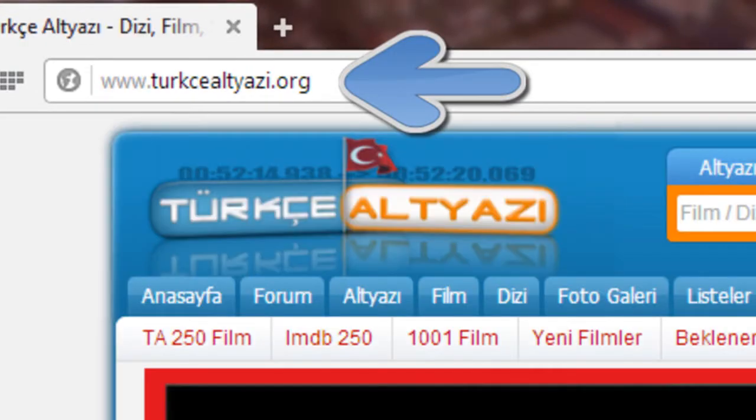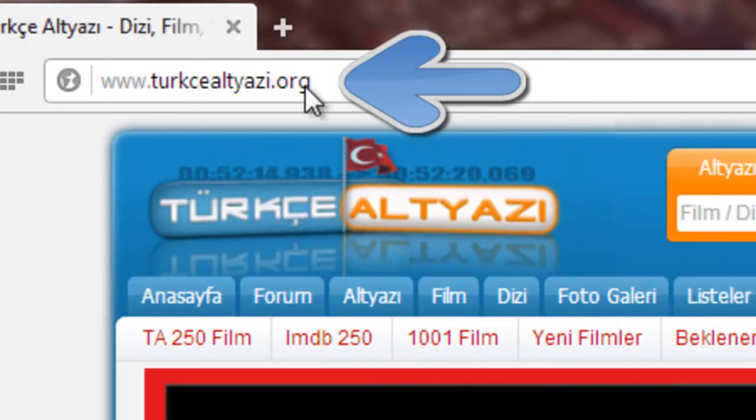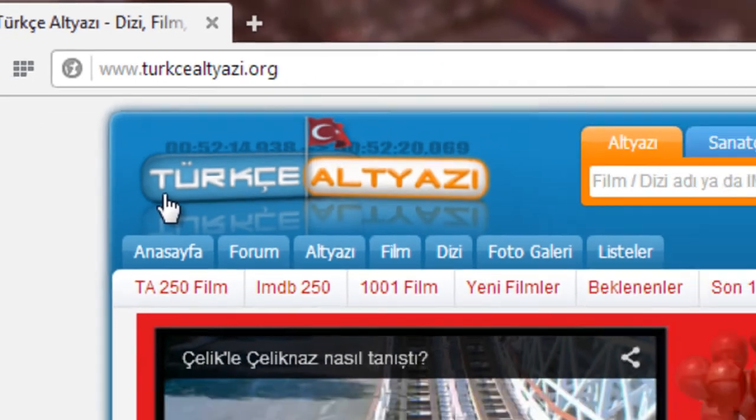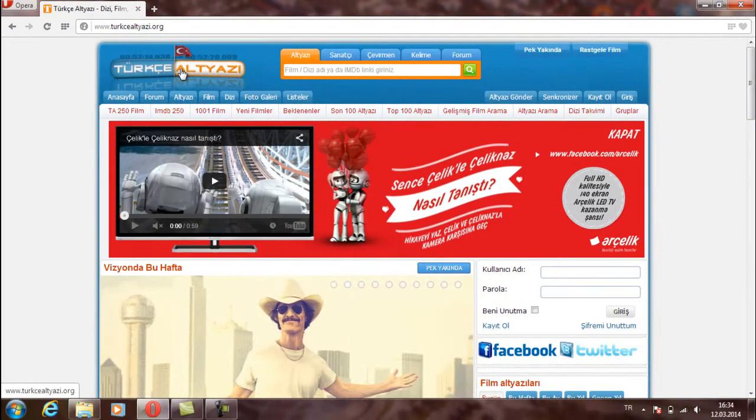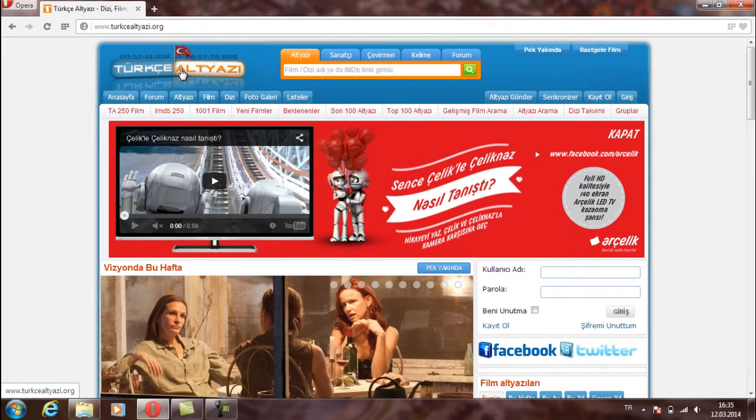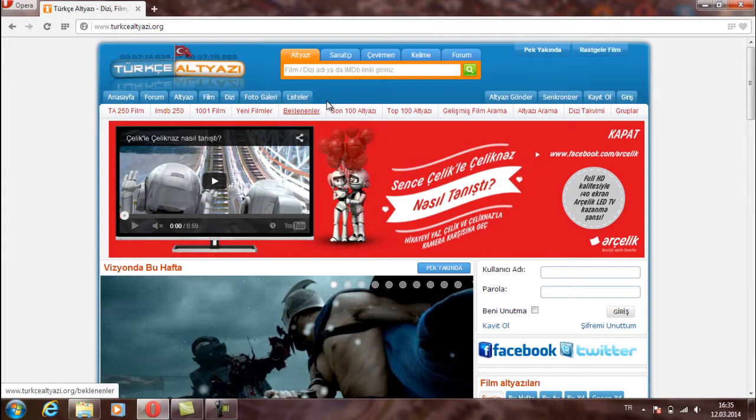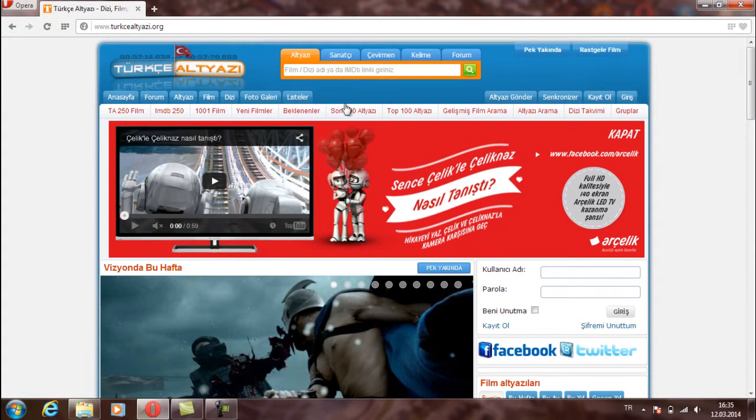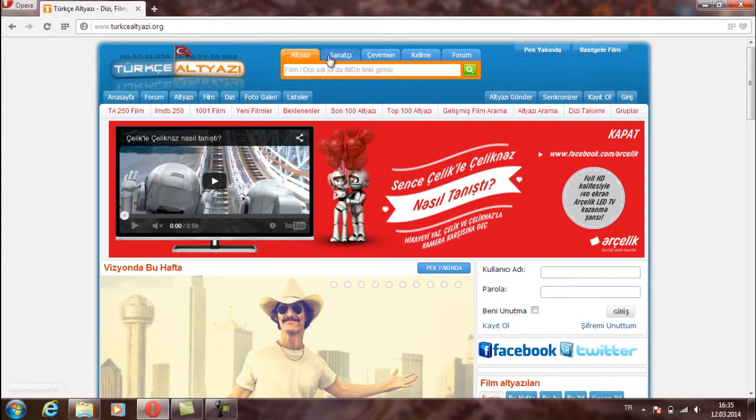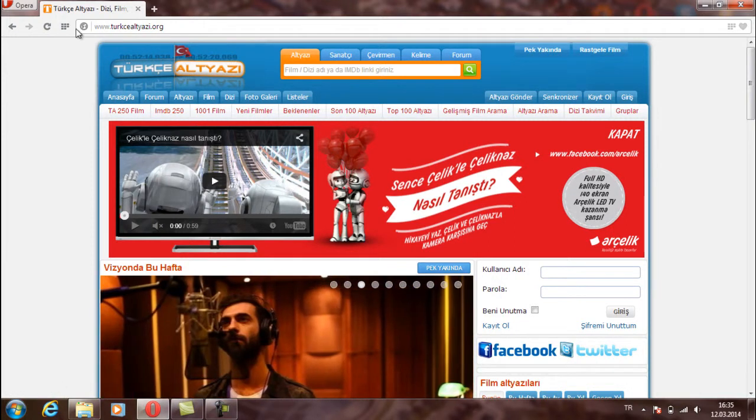Firstly enter this website. In Turkey I usually use this website. But it depends on your country. For example, maybe in America or England you will have another website to download subtitles. So I will choose this website.